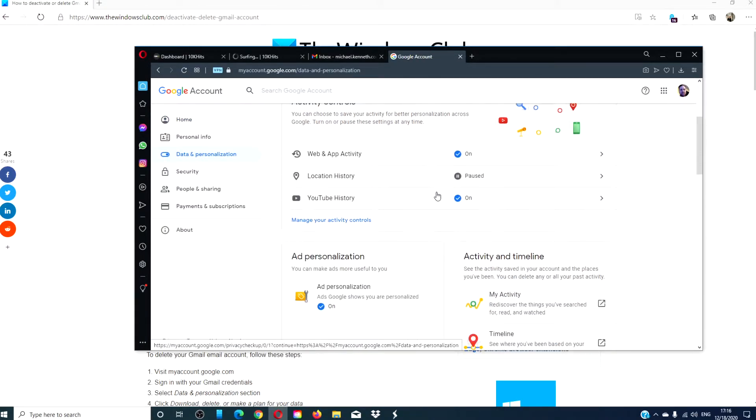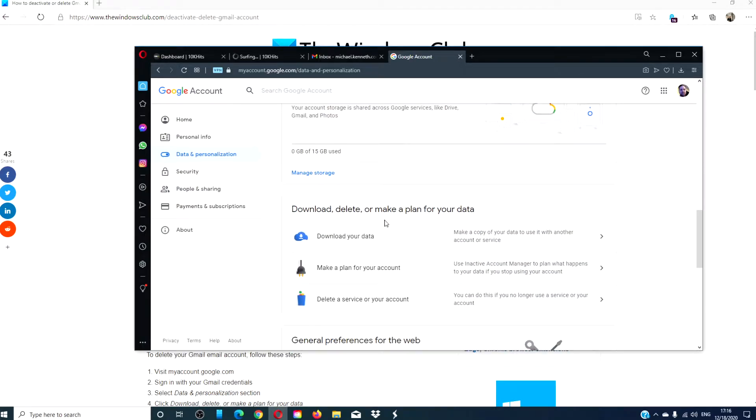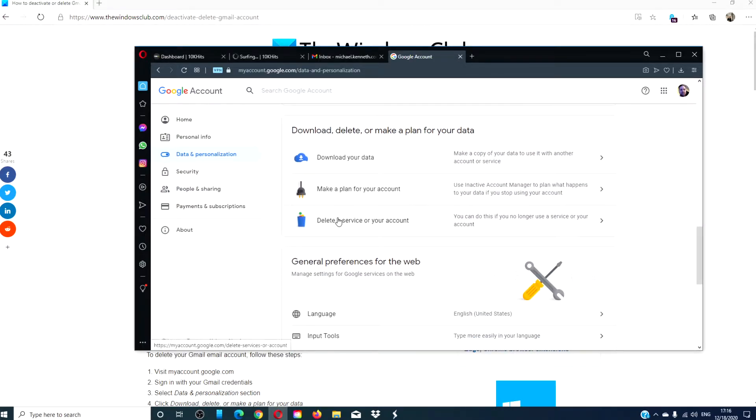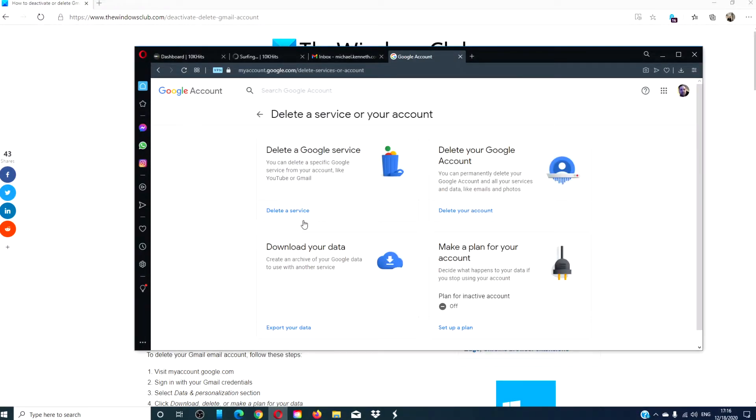From there, go down to download, delete, or make a plan for your data and click on delete a service or your account. Select delete a Google service.